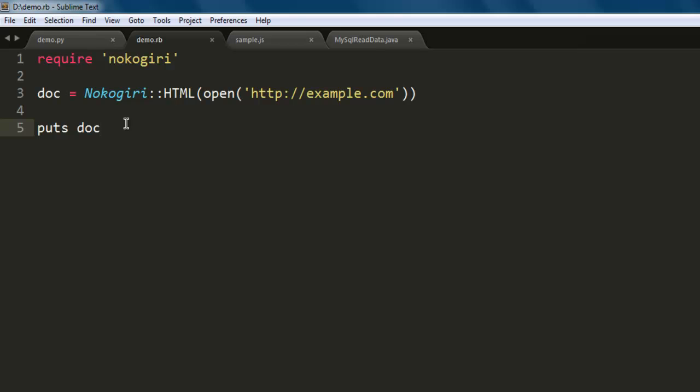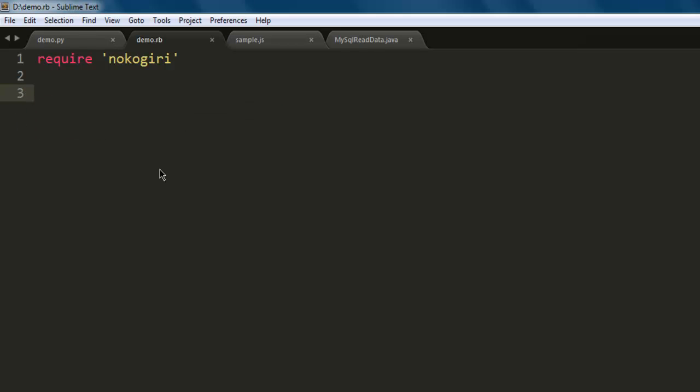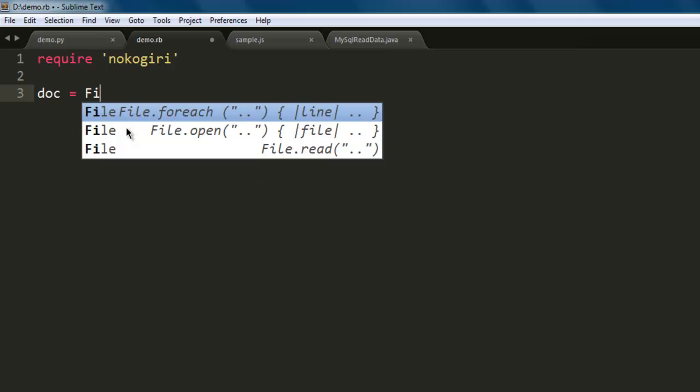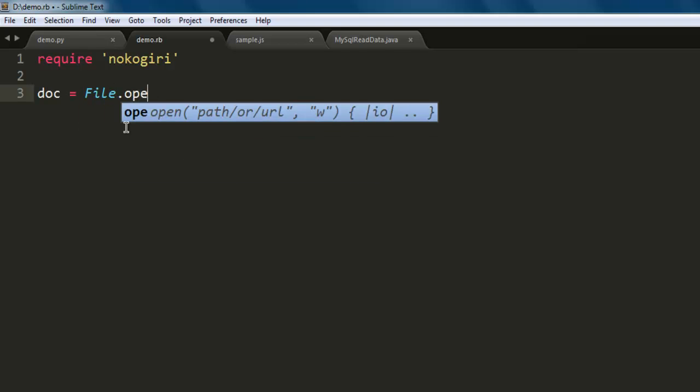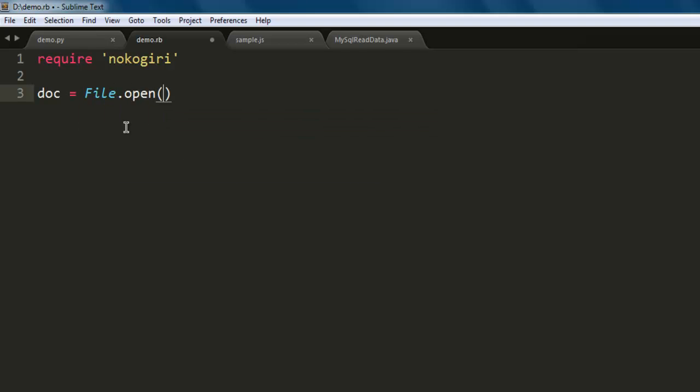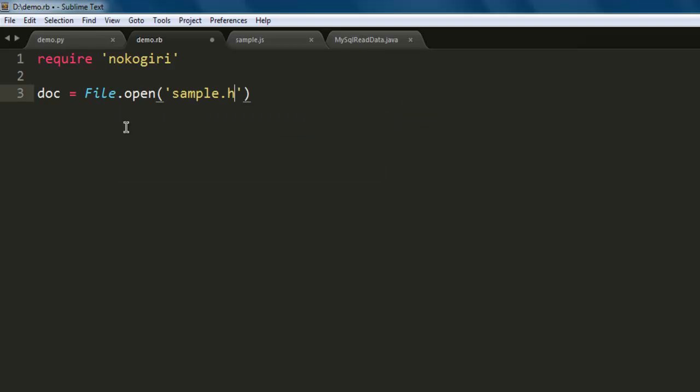We will parse or read the HTML file in a different way. Just call 'require nokogiri'. In this case, let's start with 'doc' then 'File.open'. Here we mention 'sample.html' which is the file stored in same location as demo.rb.